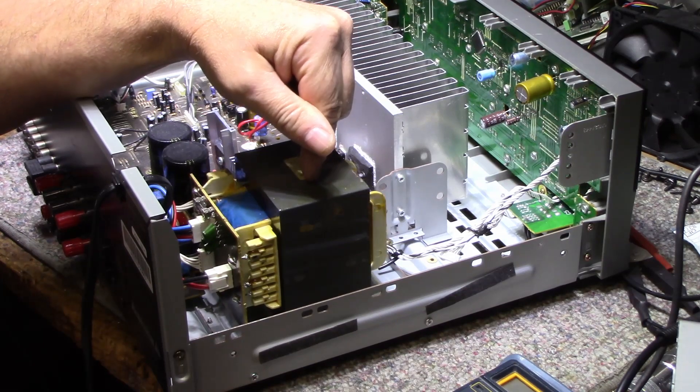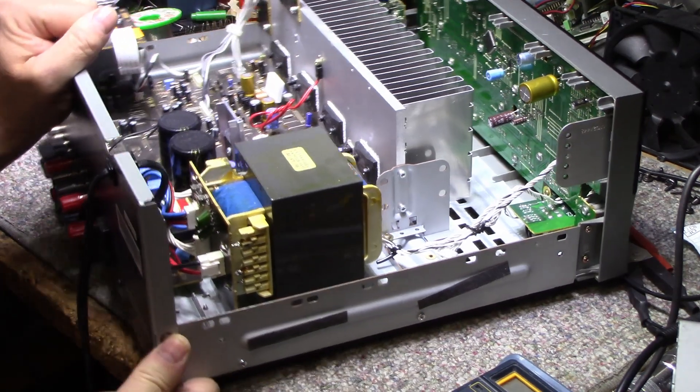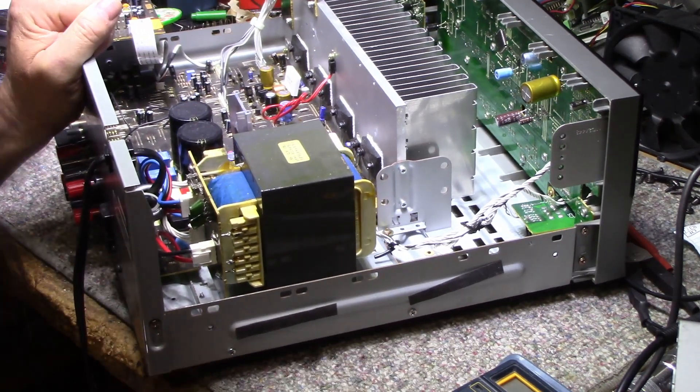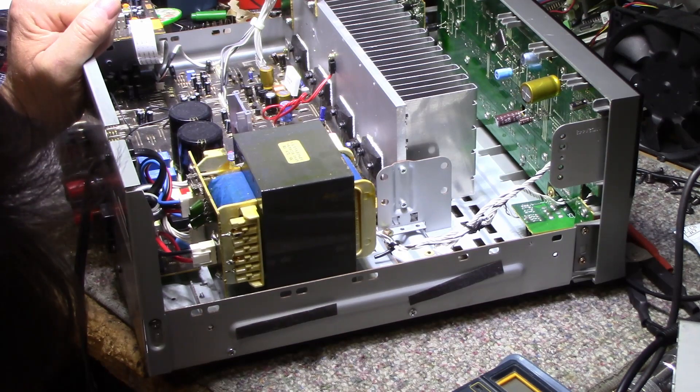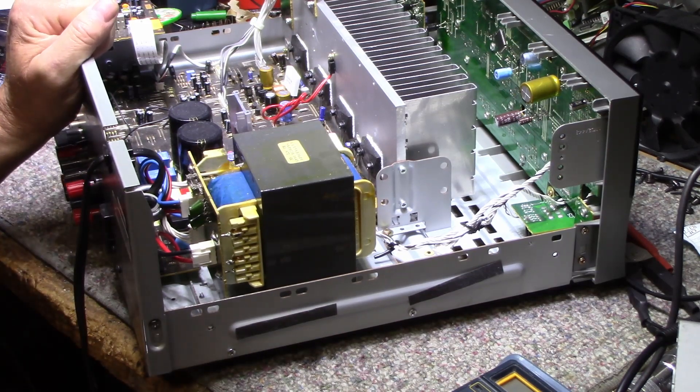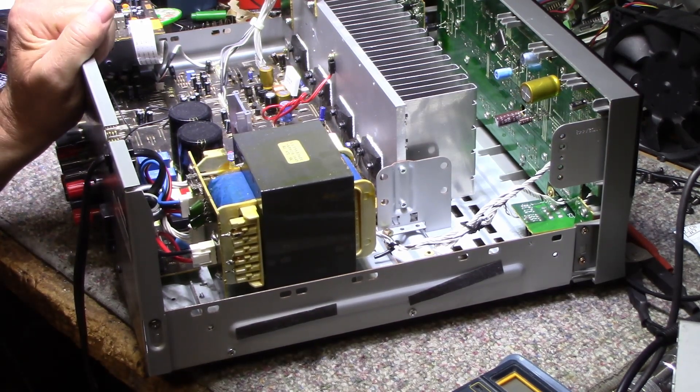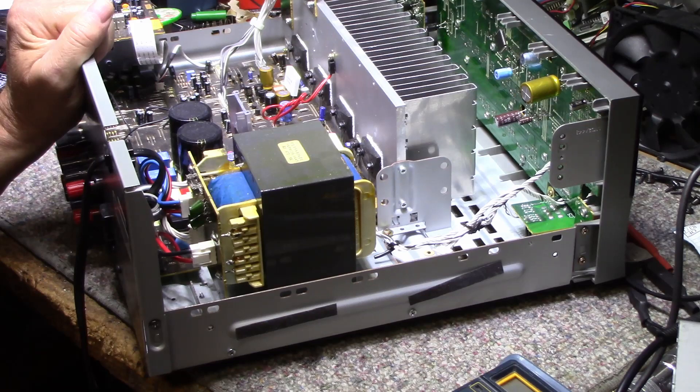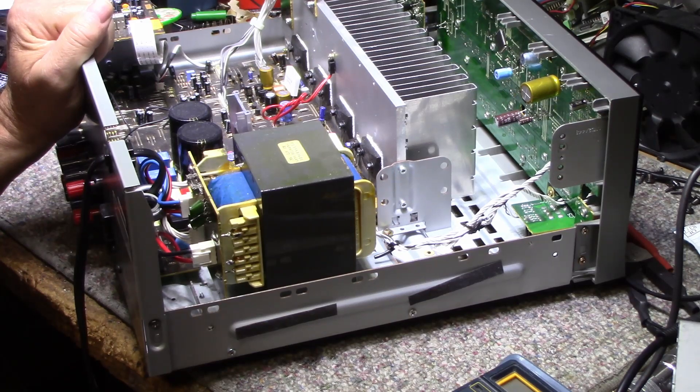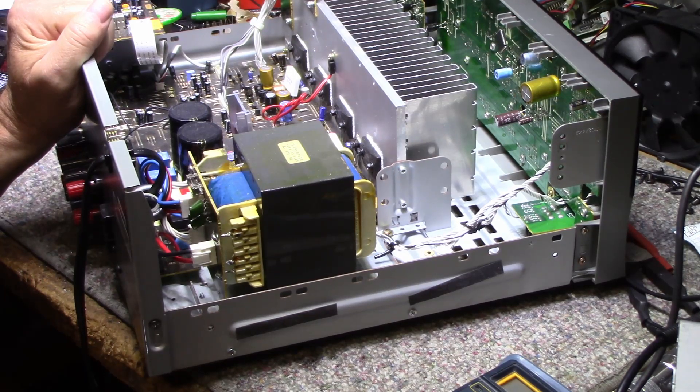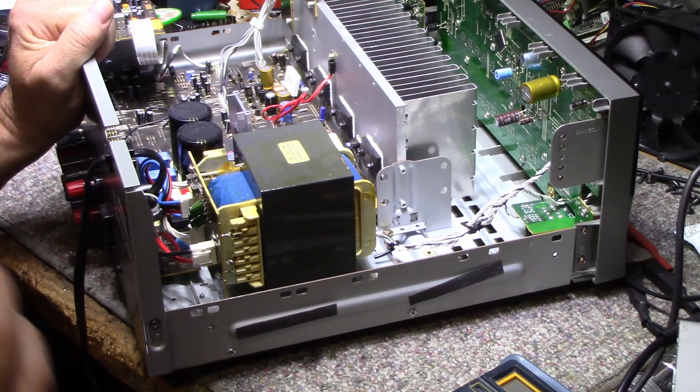If you look at the primary windings, it looks like it's wrapped with 16 gauge wire, which is pretty beefy. I can't imagine a 16 gauge winding opening up on you.